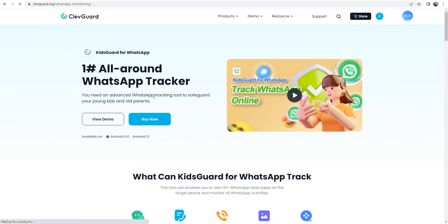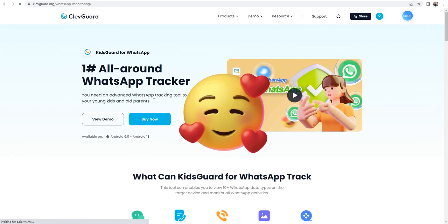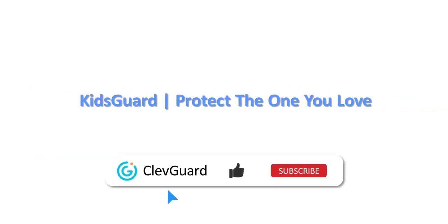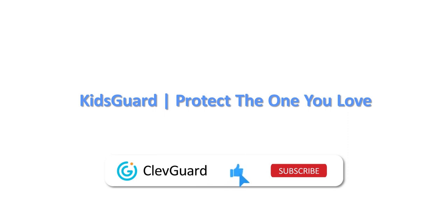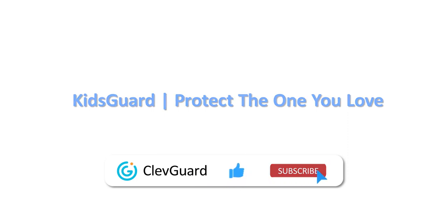That's all of today's video. Go and try these two methods right now. You can learn more about KidsGuard for WhatsApp through the link below. Don't forget to like, comment, and subscribe for more tech videos. See you next time.